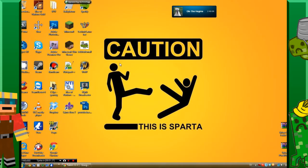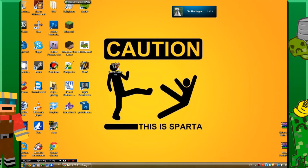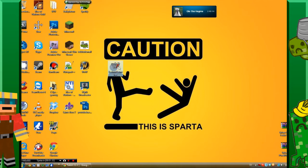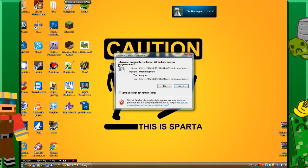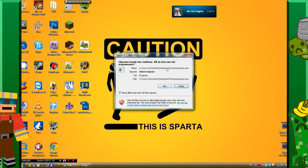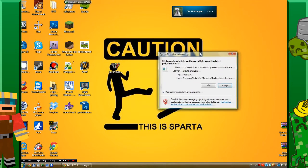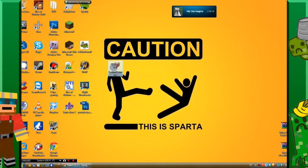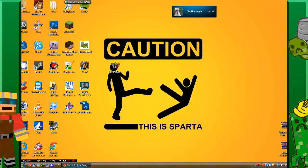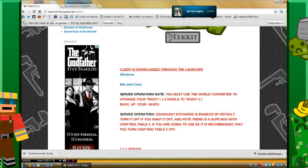When you have it there, it's going to look like this: Technic Launcher. You want to open that. But before we do that, you want to make sure that you go to Java.com and make sure you have the right version.